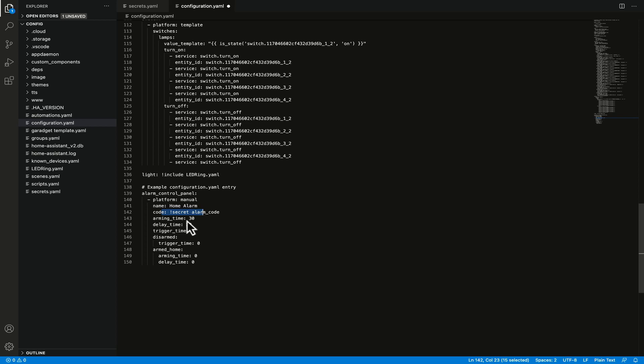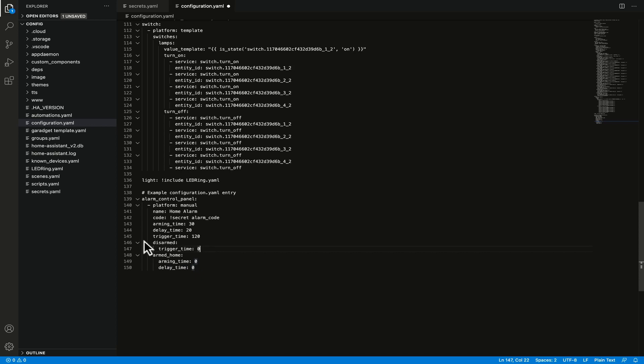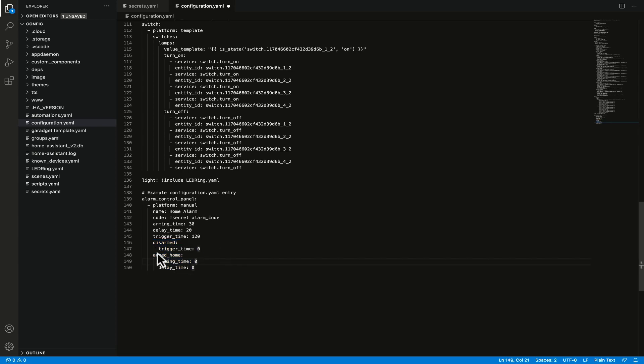If we take a look at arming time, that is the amount of delay between arming the alarm and the alarm being armed. We've then got delay time and that's the delay between the alarm entering the pending state and then entering the triggered state. So that allows you a little bit of time to disarm the alarm after you've opened the door. The trigger time is the amount of time in seconds that the alarm is firing for and I'm going to change that to 120 seconds. And then we've got some additional options for different states. So we've got in the disarmed state the trigger time becomes zero instead of 120 and then in armed home the arming time becomes zero and the delay time also becomes zero.